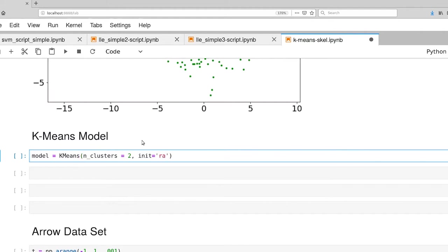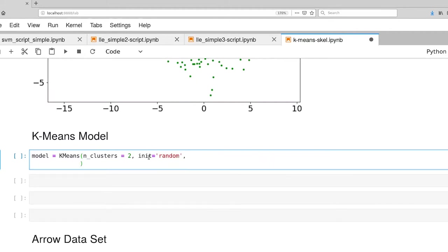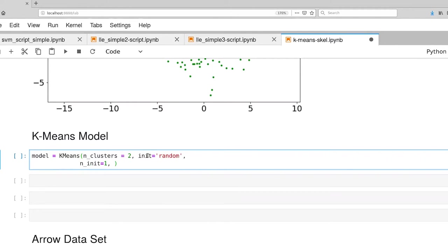I'm going to select initialization to be random. And what that means for this particular k-means class is that it goes out to the training set and picks some number of points and uses those as the initial cluster centers. So this particular algorithm, it can get stuck in local minima. So if it guesses really poorly on the cluster centers, one can end up with a very poor assignment of the cluster centers. What n_init does as a parameter is that it says, let's pick a set of random cluster centers, execute the algorithm. In this case, I'm asking for just one of those steps.